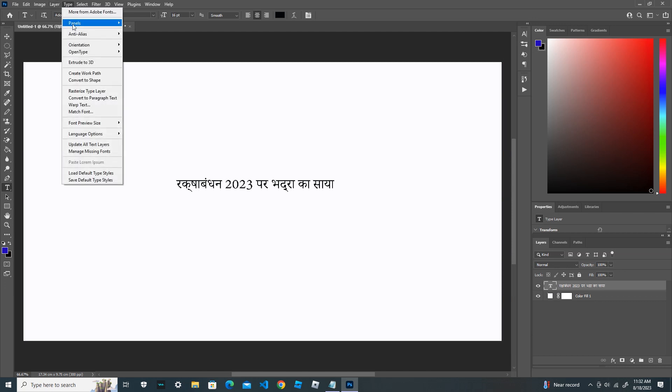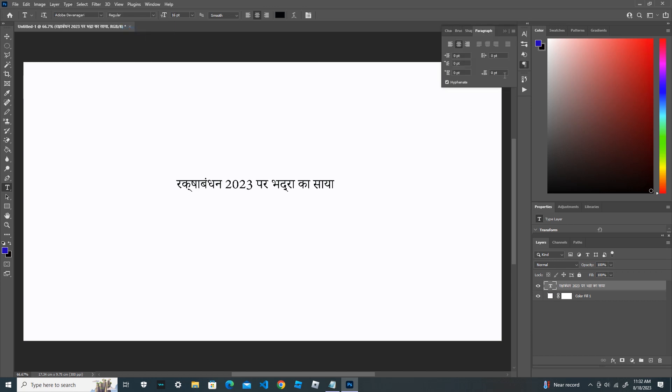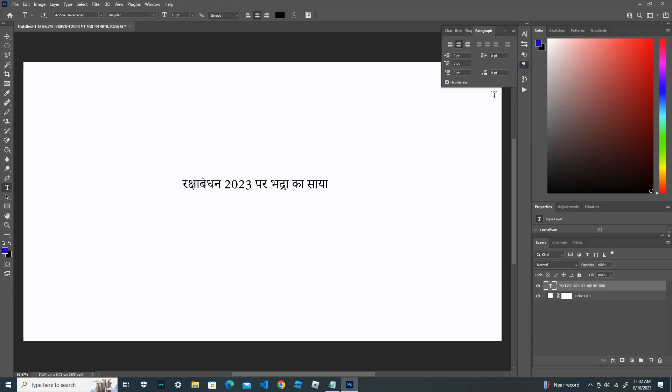And now this time, go to the Paragraph panel. And you can see the top right corner, there's the icon here. Click this icon and from here also you choose World Ready Layout.